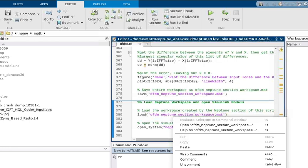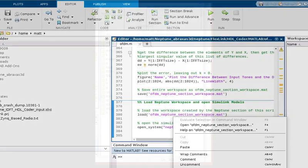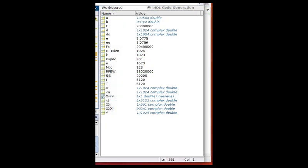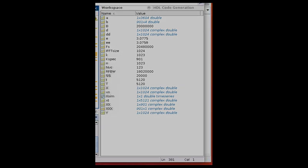We log into MATLAB, open up MATLAB 2023A, add our directory to the path, and run the section of OFDM.M that loads the pre-calculated workspace and opens the Simulink model for Neptune development.